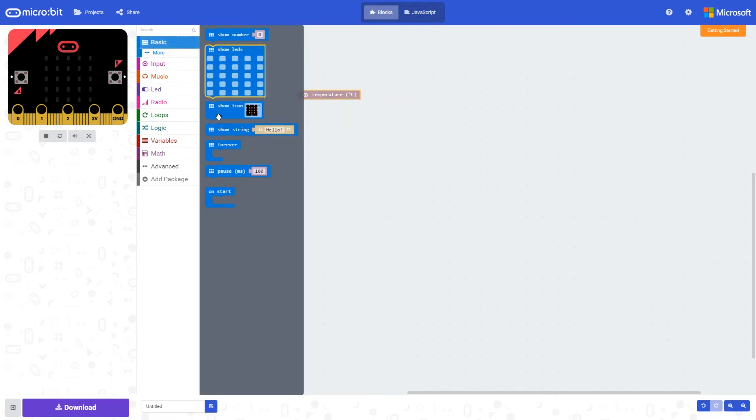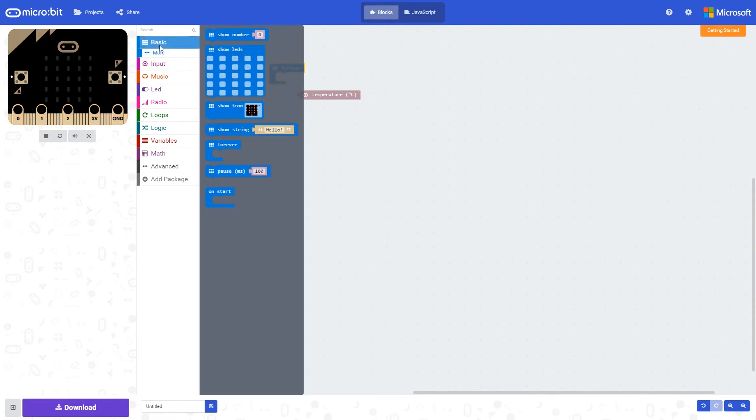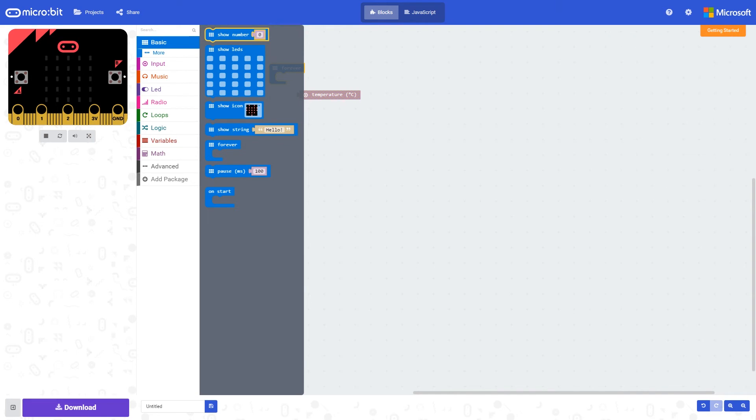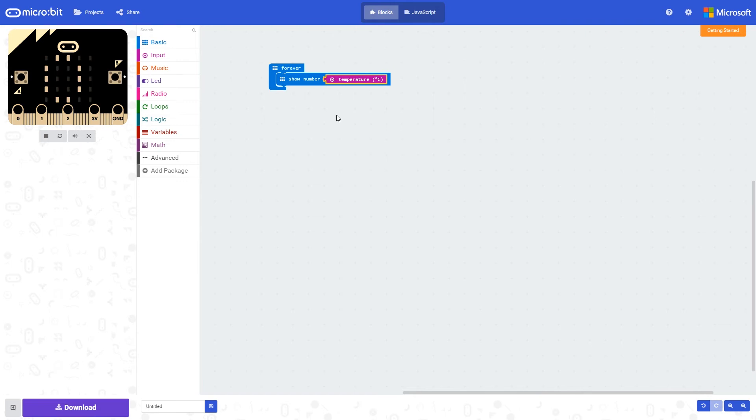I'm going to create a very simple program to show you how this could be used. I've got a forever loop, and I'm going to use the show number block because the temperature is returned as a number. So we clip that all together.